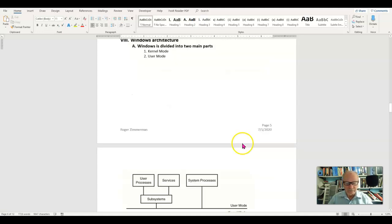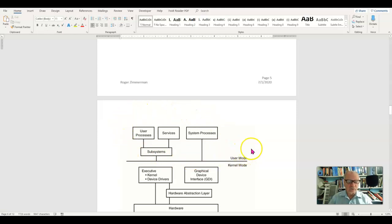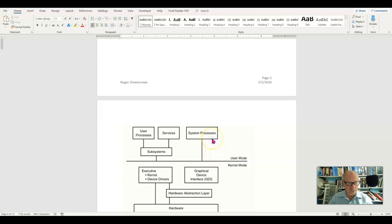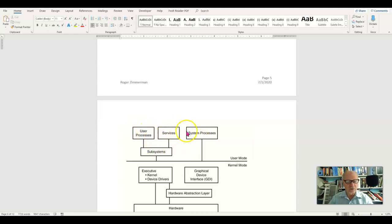Now I have a schematic of it here. User mode is all these things that Windows can do that have to do with interfacing with you the user. It also is the interface with programs, with the command line. Everything that you can do to the operating system is right here.